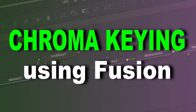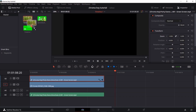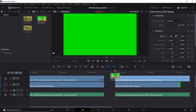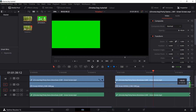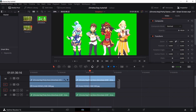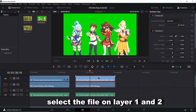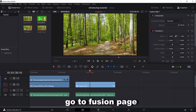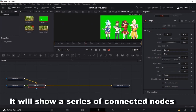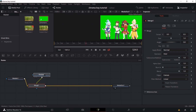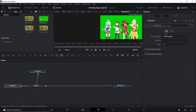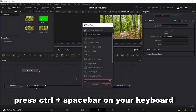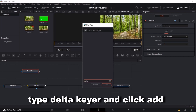Chroma keying using Fusion. Drag file to the timeline. Select the file on Layer 1 and 2. Right-click and choose New Fusion Clip. Go to Fusion Page. It will show a series of connected nodes. Select the media in-2 to merge-1. Press CTRL and spacebar on your keyboard. Type Delta Keyer and click Add.